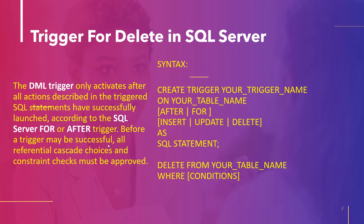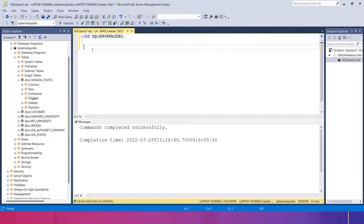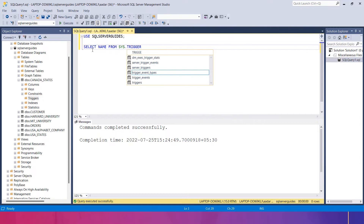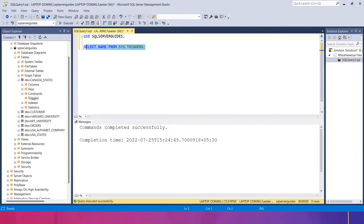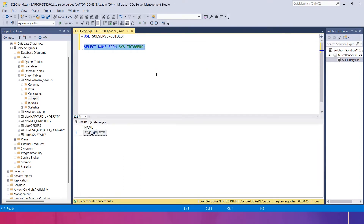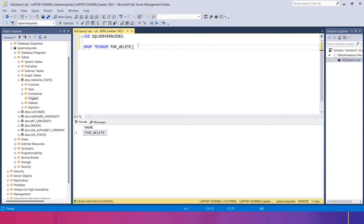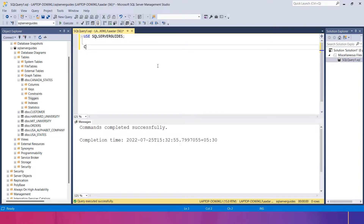Let's see an example to make it understandable. Before the example, if you want to see all the trigger names inside the system, you write: SELECT name FROM sys.triggers. This shows the list of triggers created before. If you want to delete a trigger, you use: DROP TRIGGER trigger_name — for example, DROP TRIGGER for_delete — which permanently deletes that trigger from the table.